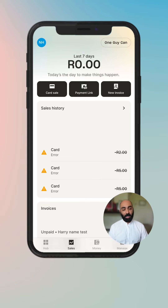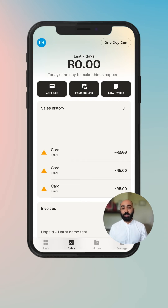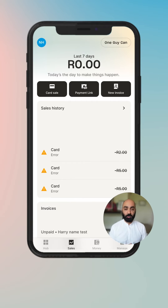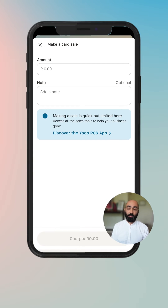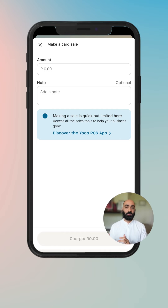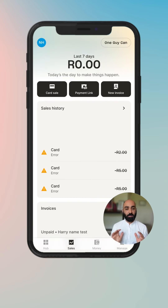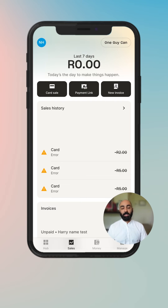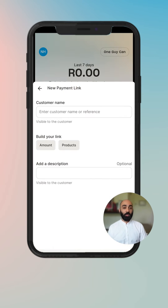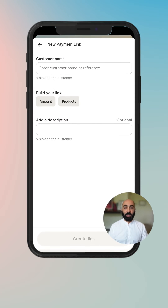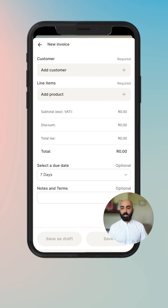You'll also notice that there are quick actions. If you are on a mobile device, you have the quick action available to you, which is to make a card sale. If you've got a card machine with Yoko that is linked to your account, you can make a card sale in a very simple way using an amount. Or you can create a payment link or a new invoice really easily.